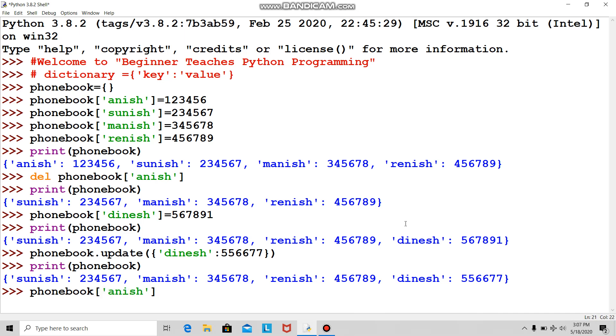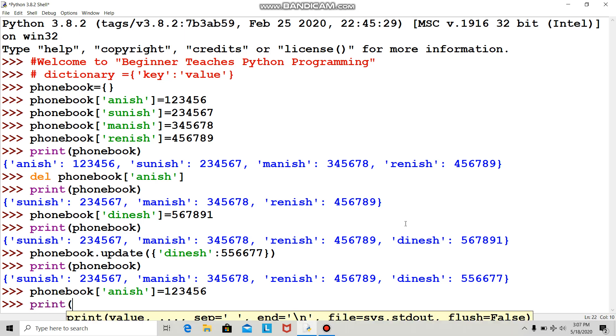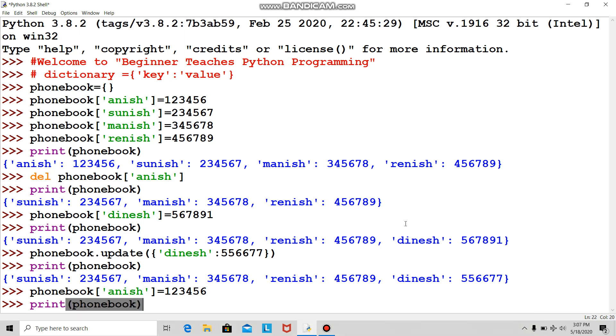His number is, say before it was 1234, now it's the same 123456. I will check whether this gentleman is there by printing my phone book. Yes, Anish is there.